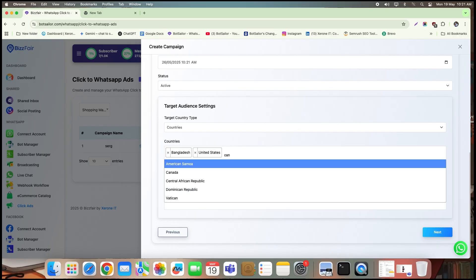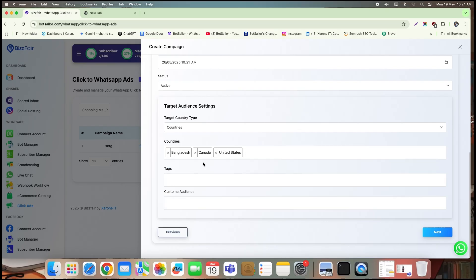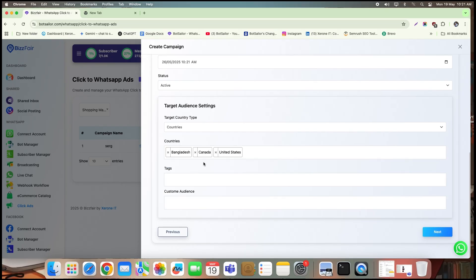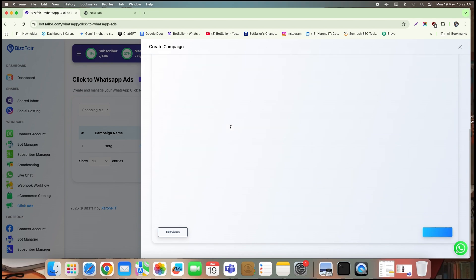You'll also see options for tags and custom audience. These are optional. Click next to continue.